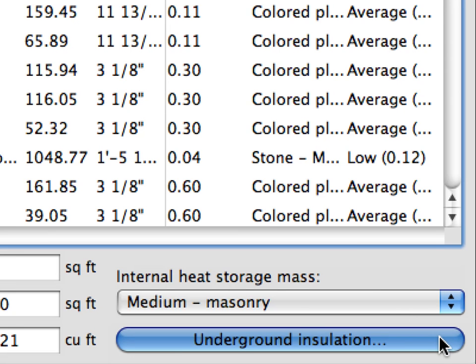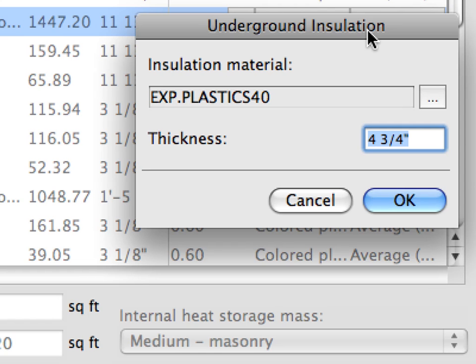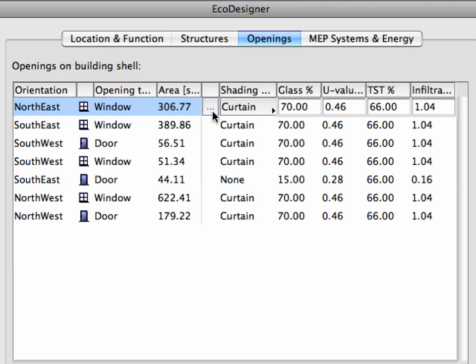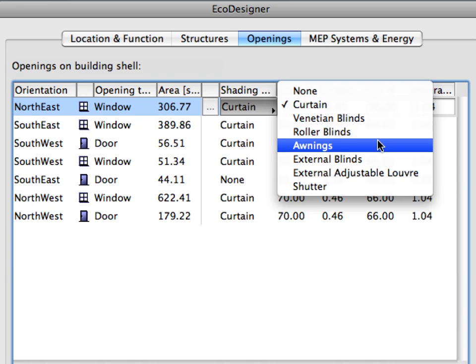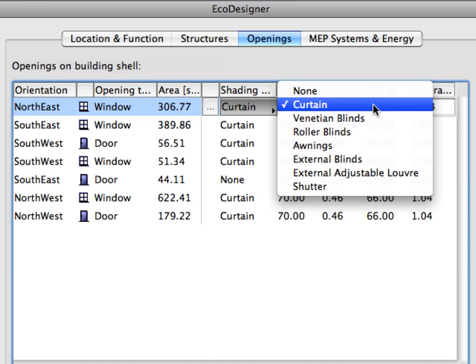The underground insulation data is needed to determine the linear thermal currents characteristic of structures that are in contact with the ground. The Openings page of the EcoDesigner dialog box lists data for all of the building's openings by orientation and opening type. Note that openings are not listed one by one — instead, the data is compiled for the opening type and orientation. For example, the first row lists the total data for all the windows in the northeast orientation. Click the arrow on the Shading Device field to apply a shading device with its predefined physical properties to the selected entry.